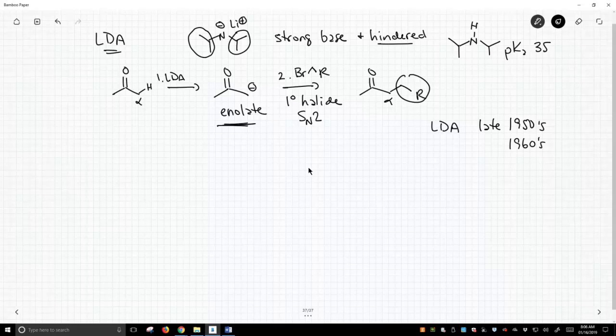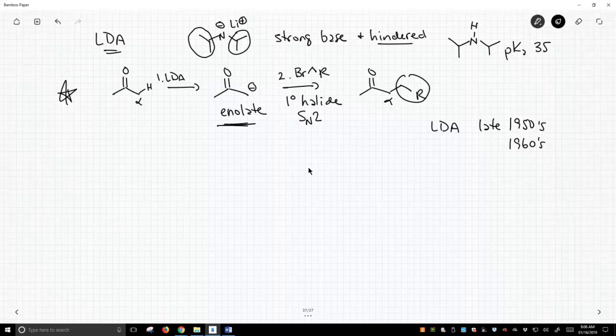But the fact is, people wanted to do this reaction that was shown on the screen. They wanted to do this reaction well before 1950. How did they do this? Here was really the challenge. They didn't have any good bases that could form an enolate, at least form an enolate to a high degree.